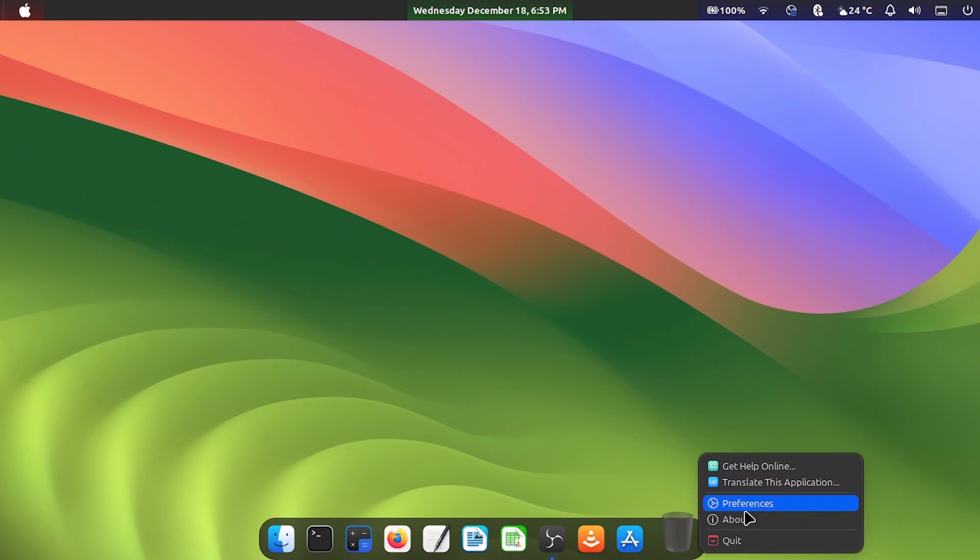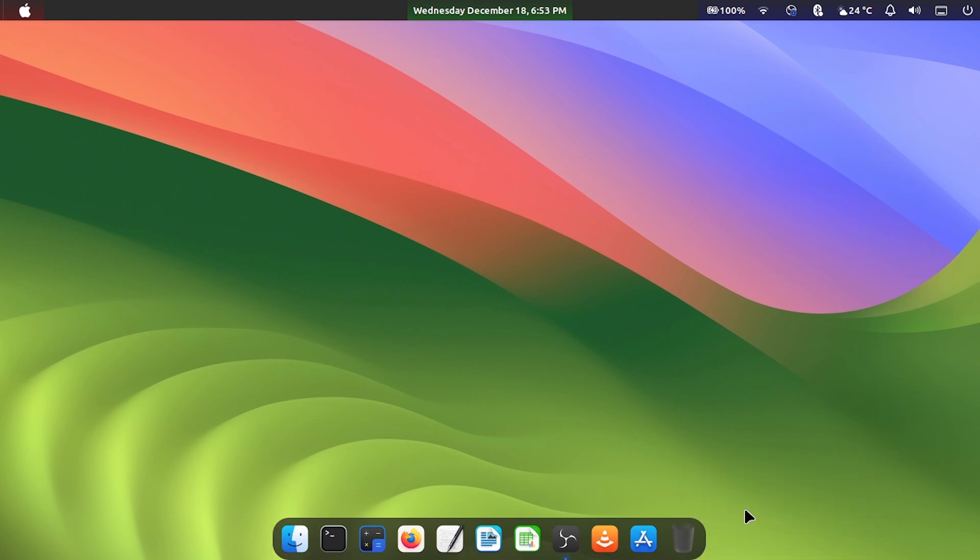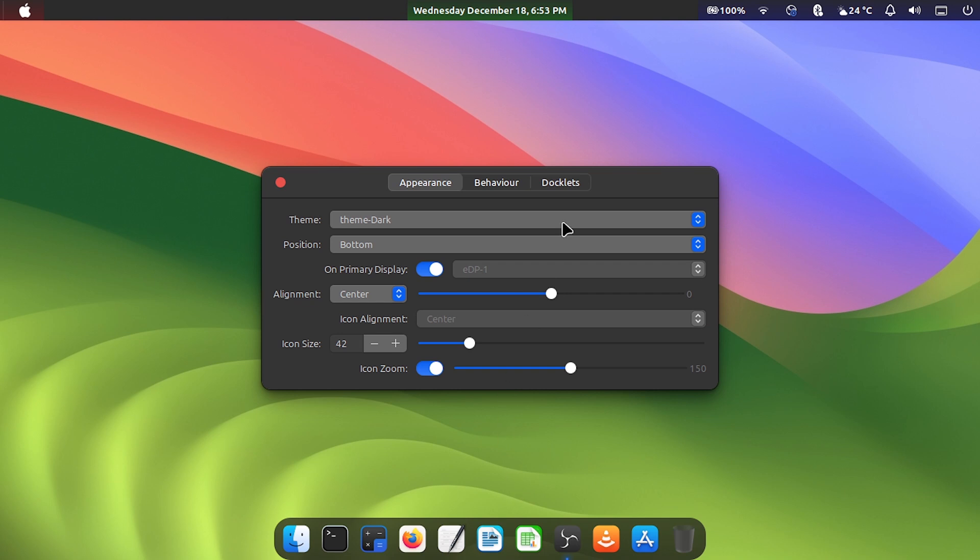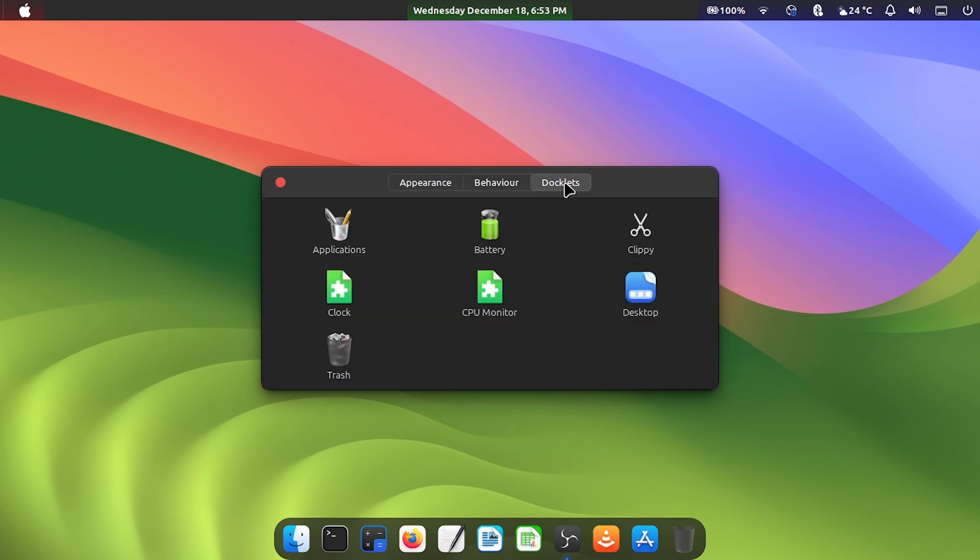Here you can change the theme, then we will put the macOS theme. Check the icon zoom key to activate the dock animation, resize the size of the icons according to your preference. Then click on docklets and double click on the trash can so that it is included in the dock, just like in macOS.